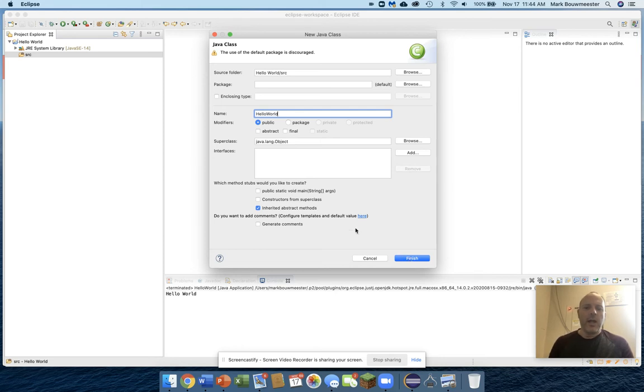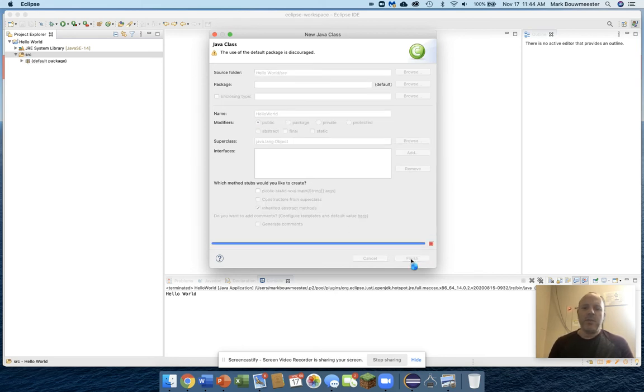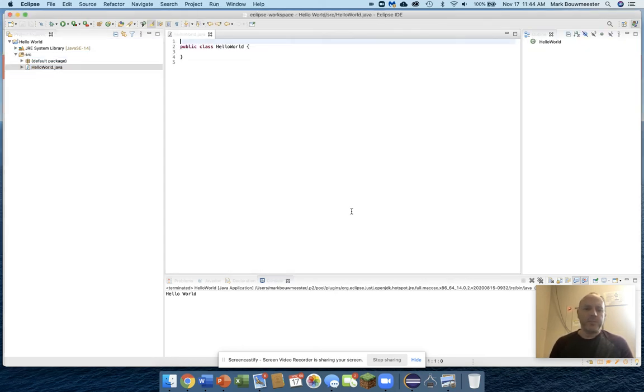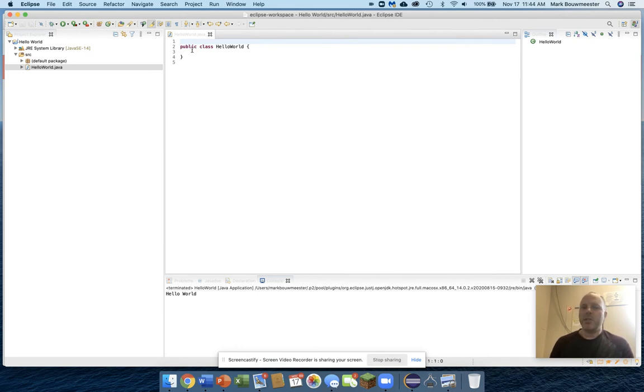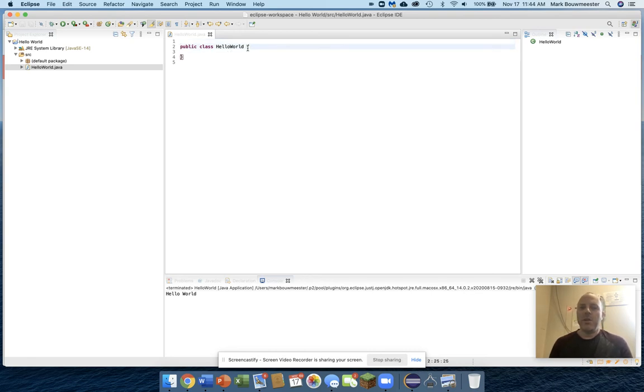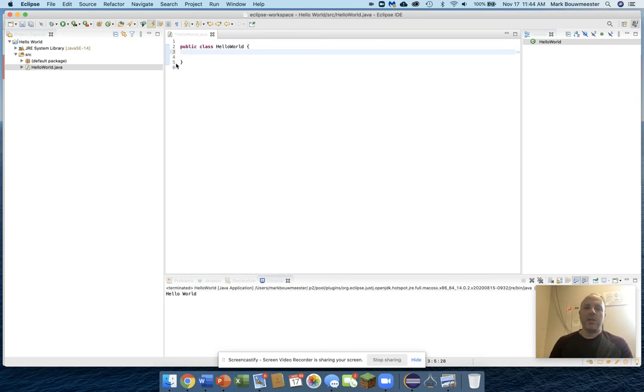And I'm just going to hit finish. That's all I have to do to make a Java class. Really is just type public class and the name of the class. Put a curly bracket, and that says this is the start of the class, and the closed curly bracket says that's the end of the class.